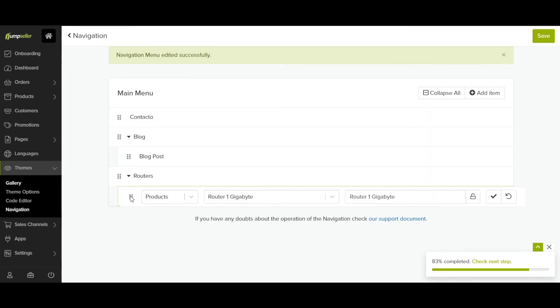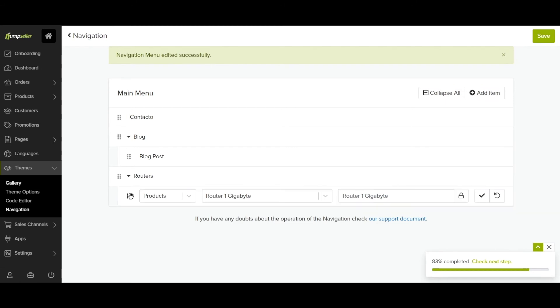To create a submenu, grab a menu item you created and drag it to the right until you see a dotted line around it.